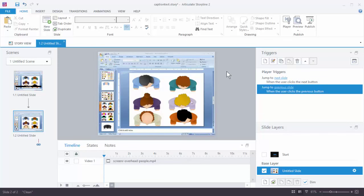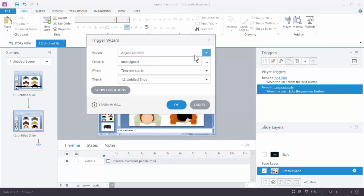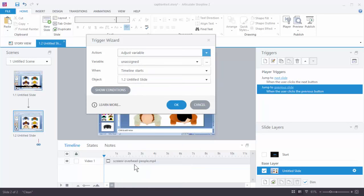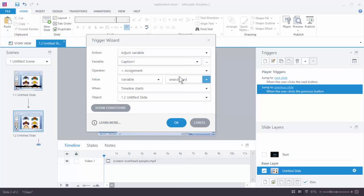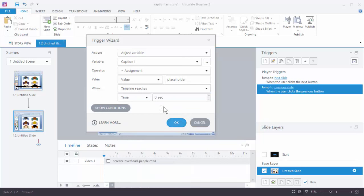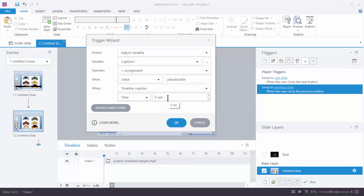Now what we want to do is have a trigger that changes the value of that text variable based on the timeline. So let's go ahead and create a new trigger. We want to adjust the variable — that's going to be down here. So adjust variable, select our variable — in this case Caption1 — and we want to change the value. I'll just put placeholder text so you can see how it works. Then we're going to say when the timeline reaches a certain time. We're going to keep it at zero seconds and hit OK.